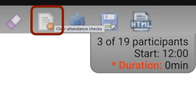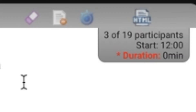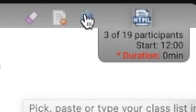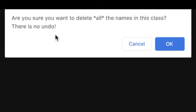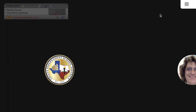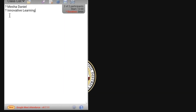When I'm ready to clear the list for my next class, I click on the little piece of paper. It's going to ask me am I sure I want to clear my list? I click OK. And now my list is clear for my next group of students.